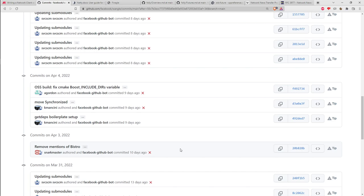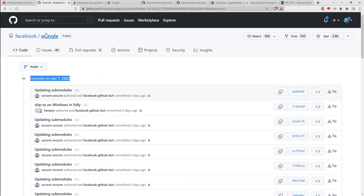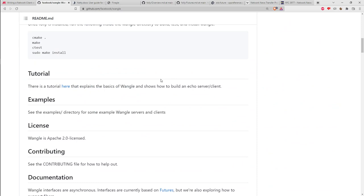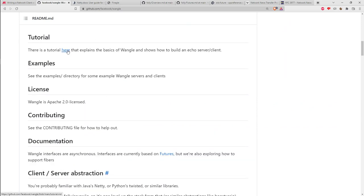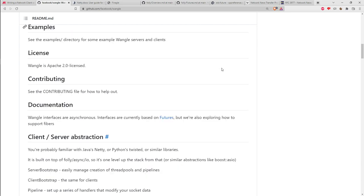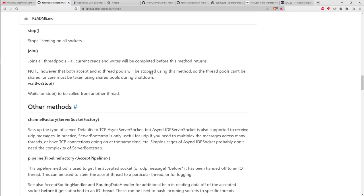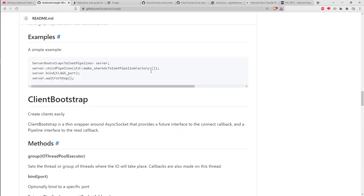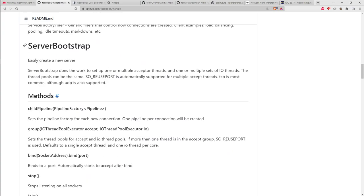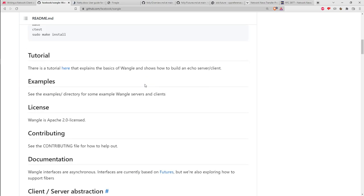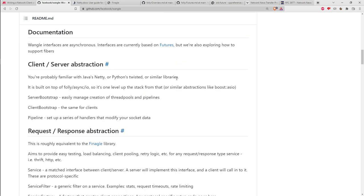First impressions: the continuous integration build has been busted for three years, nobody's paying attention, nobody's making real contributions — just automatic commits revolving around build dependencies. The documentation on the readme is pretty sparse. There's a tutorial that explains the basics of Wangle and how to build an echo client-server, which we'll look at. The documentation section is skimpy — it's manually written markdown, not generated from Doxygen comments, making it hard to track the code.